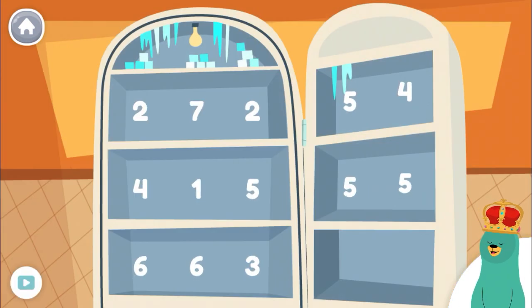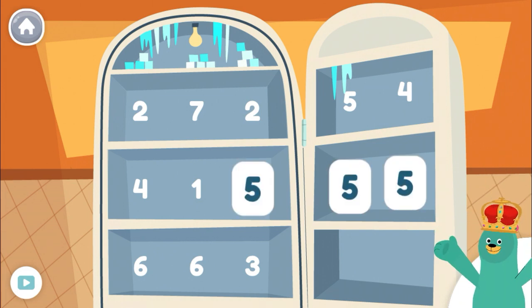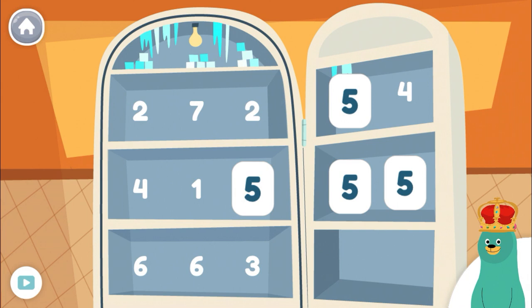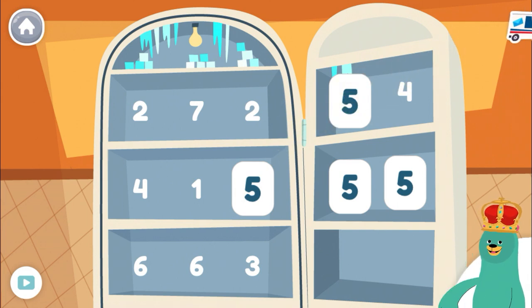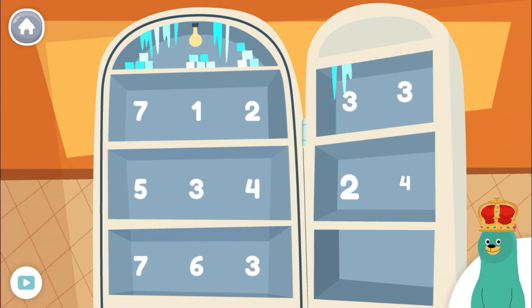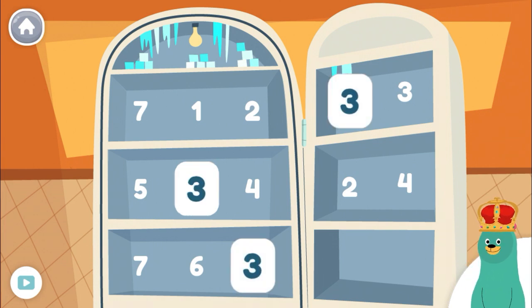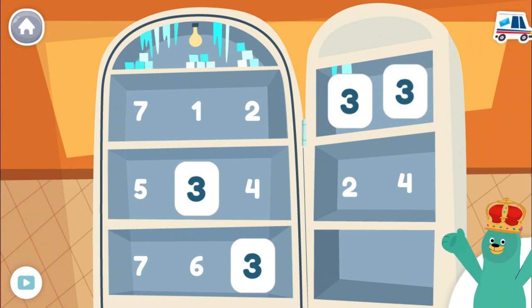Let's look for the number 5. 5, 5, 5, 5, 5 — you found the number 5! Now let's look for the number 3. 3, 3, 3, 3, 3 — you found all of them!